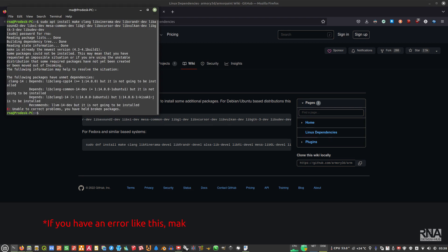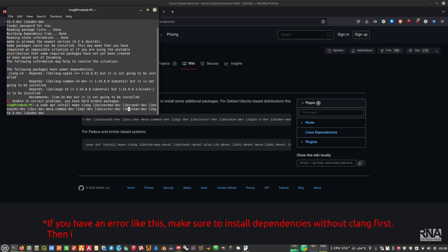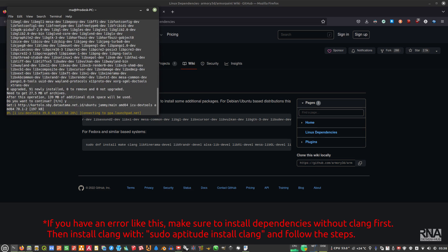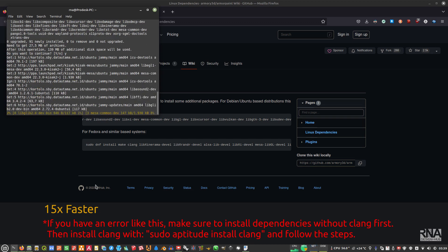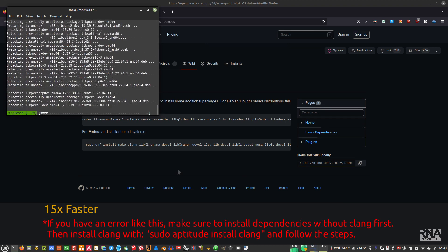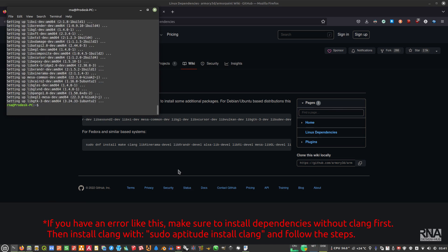It seems there is some error — don't worry. Remove the 'clang' package first and then enter to install everything. If you get an error like I did, I'll show you how to install clang separately using sudo apt install.